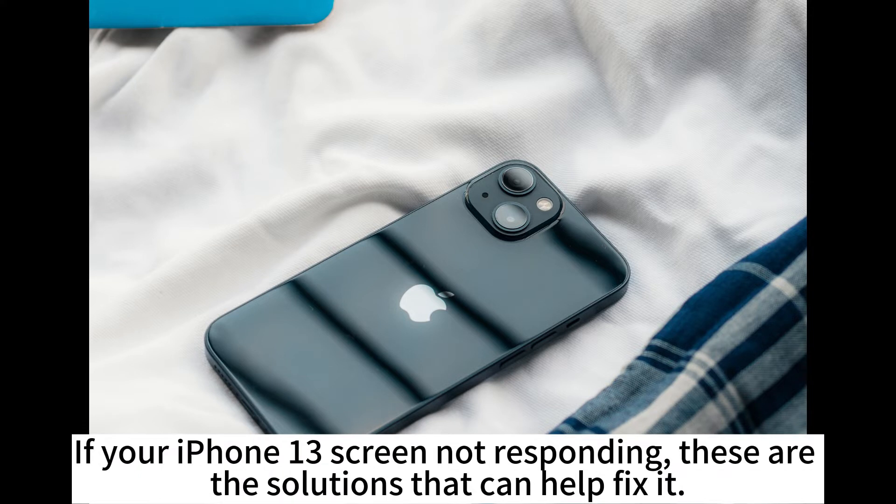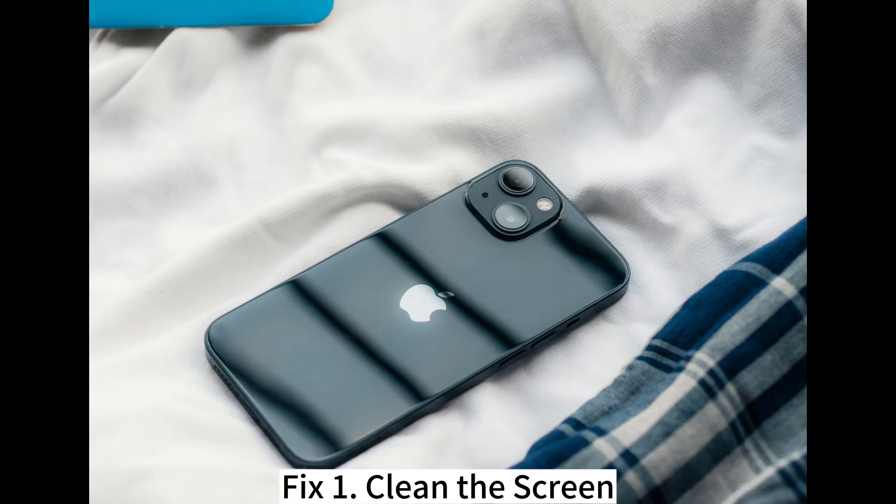If your iPhone 13 screen is not responding, these are the solutions that can help fix it.